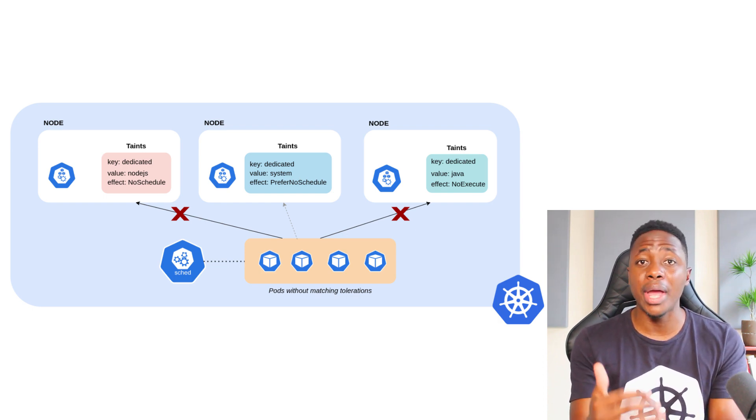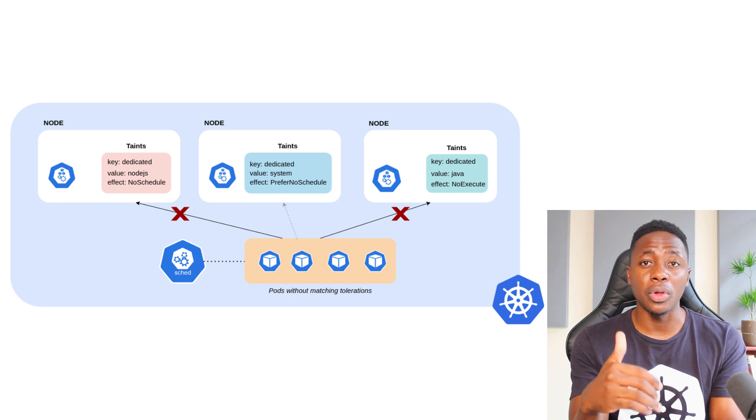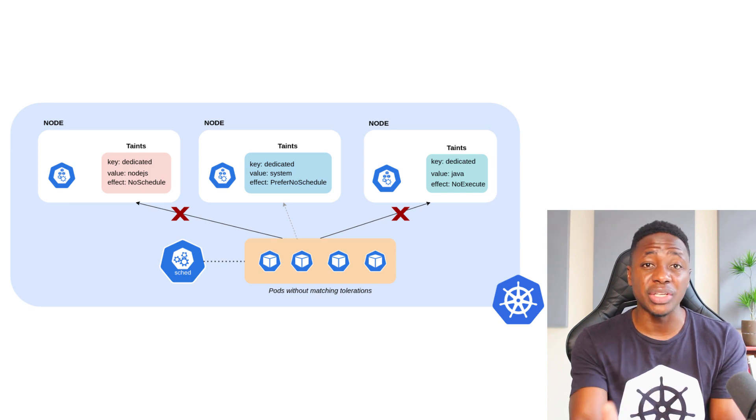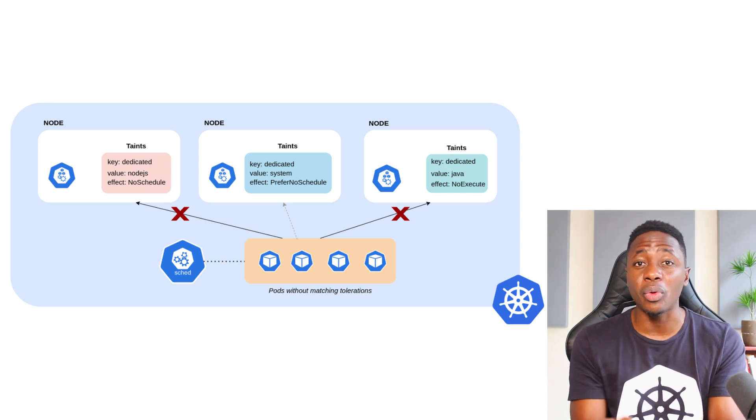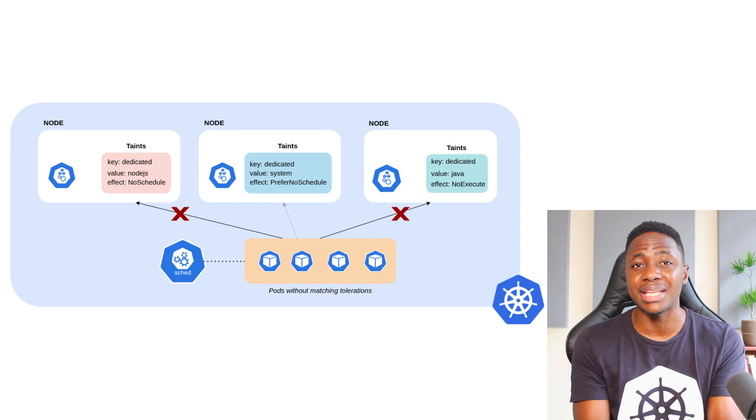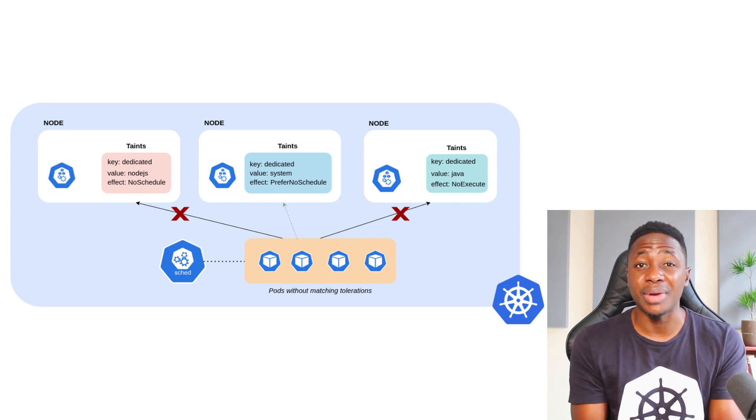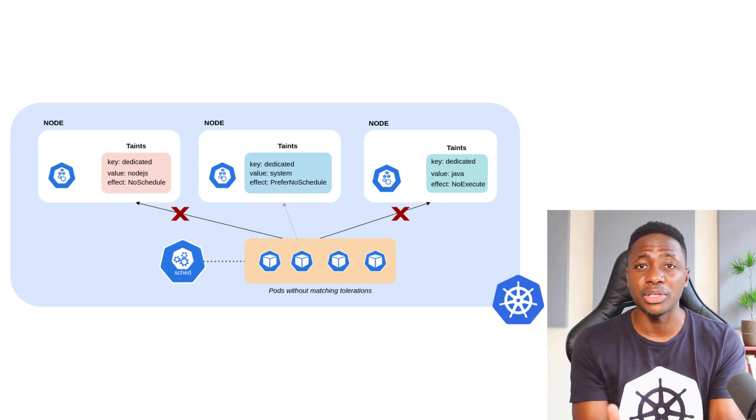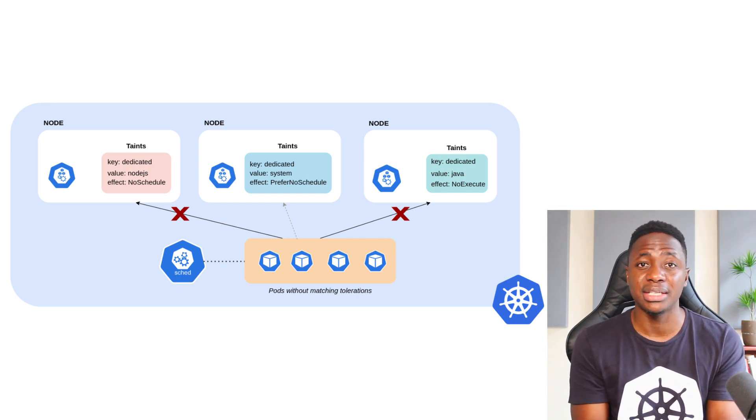Next, there is the NoExecute effect, which will not only reject new pods that don't tolerate the taint, but will also evict any existing pods that don't match the taint. So it has a stronger effect on your pods than the NoSchedule effect.